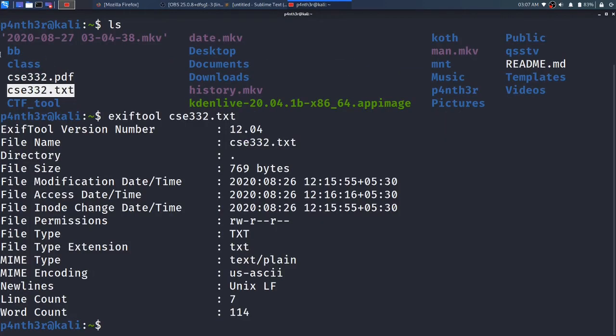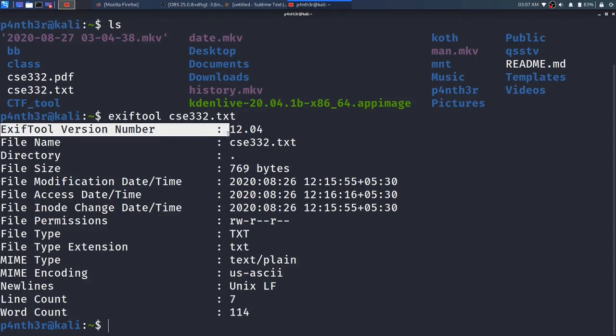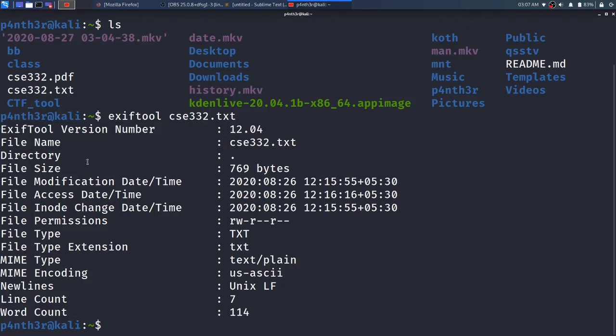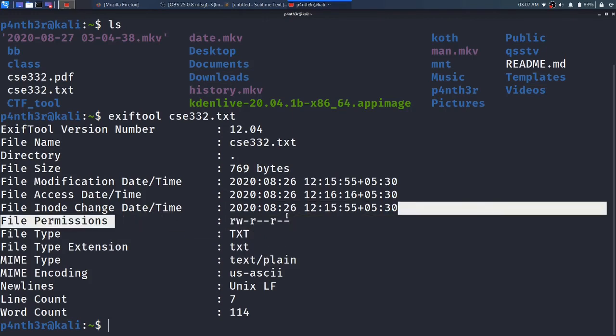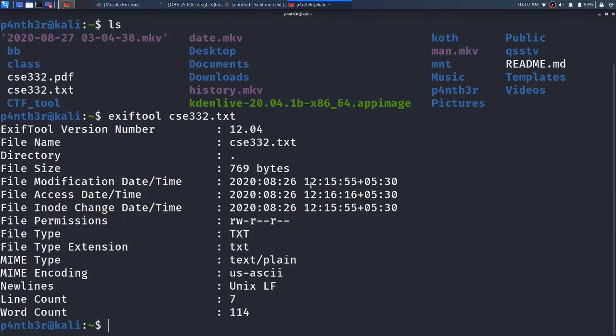You will see here, it is giving me all the information like the file name, version, directory, file size, comments if there are any, file permissions, when it is created, when it is modified - all the information it will give.